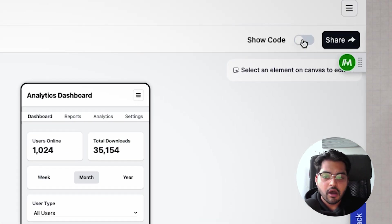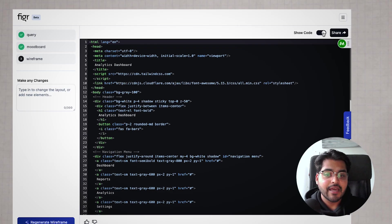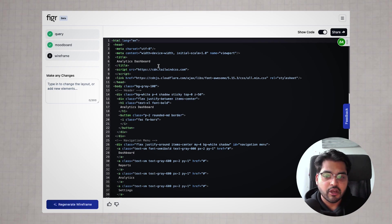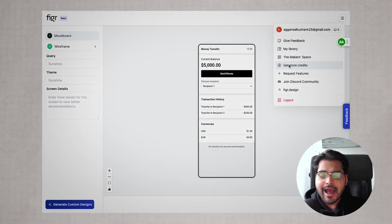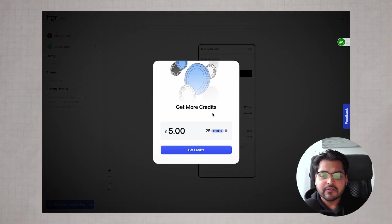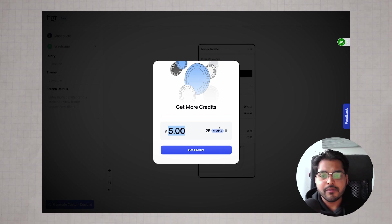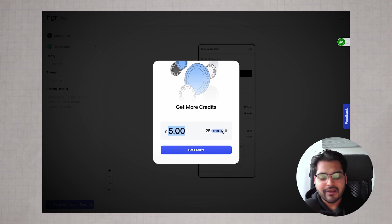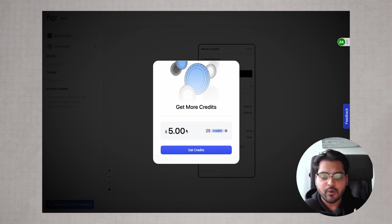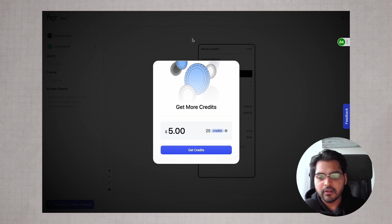If you go to show code, you even have access to the code it's generating for you. It doesn't talk about the pricing per se. I tried looking for it, but after using it a bunch of times, it did give me an option to buy more credits for five dollars. If somebody knows, mention in the comments, or once I find out the pricing, I'll update the video.